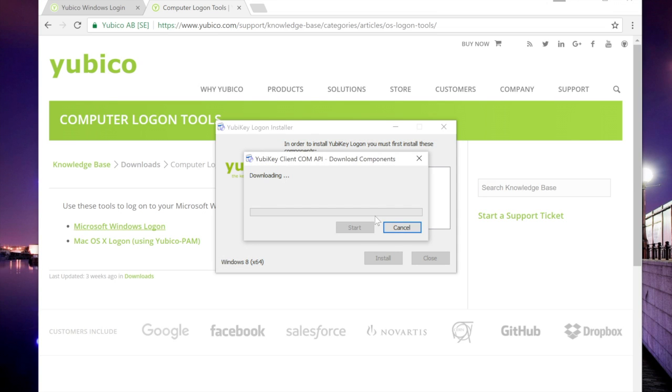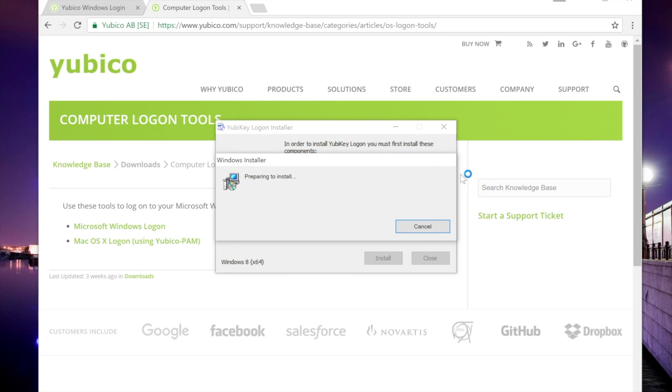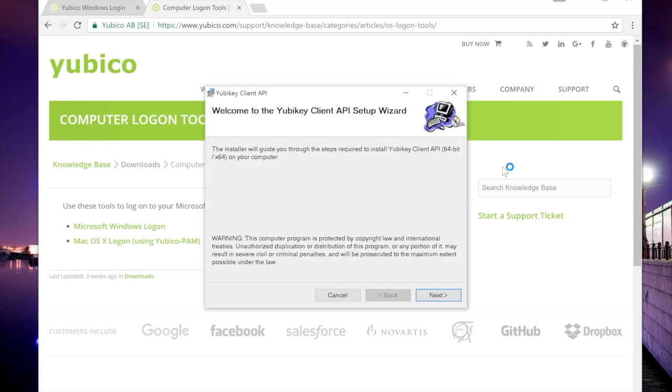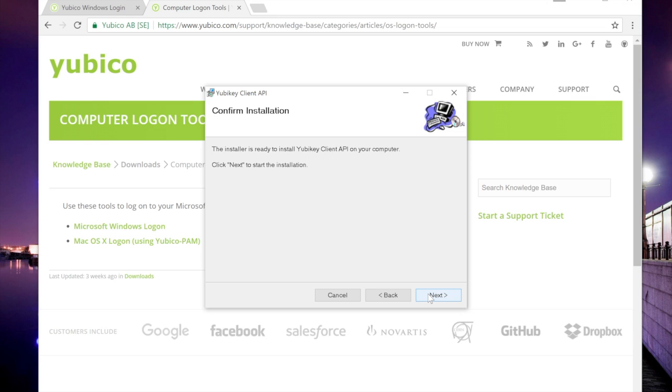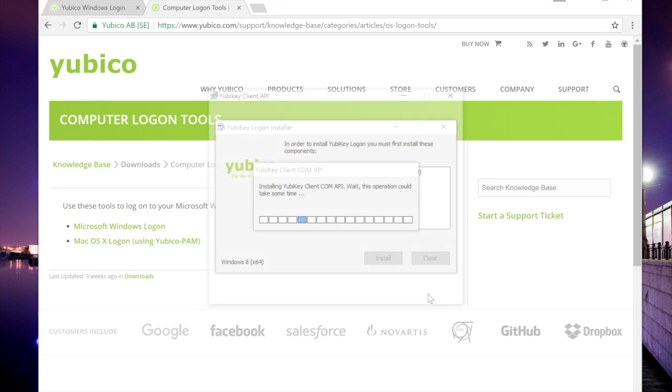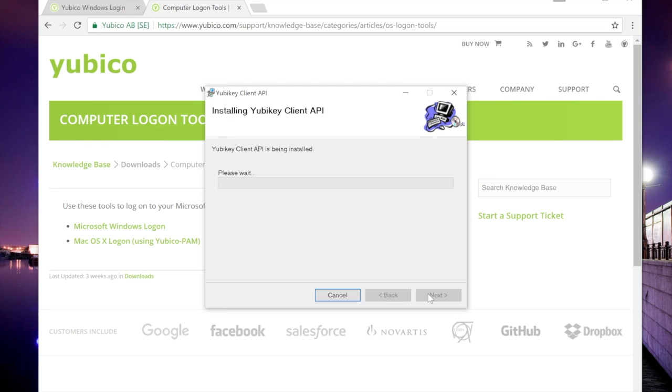Click Install, and the API will start downloading from YubiKey. Click Next, and make sure you select that the installation is for everyone, not just me. Click Next and Next, and the Client API will install.